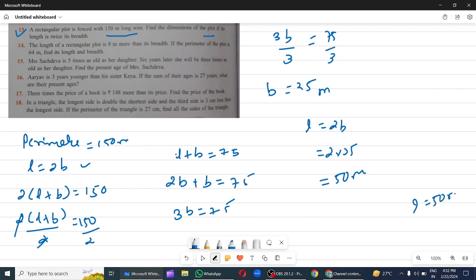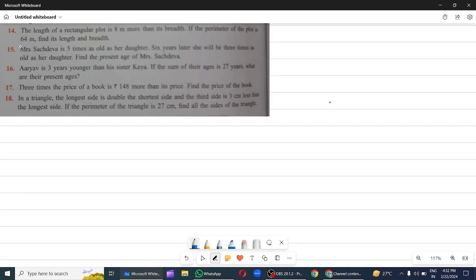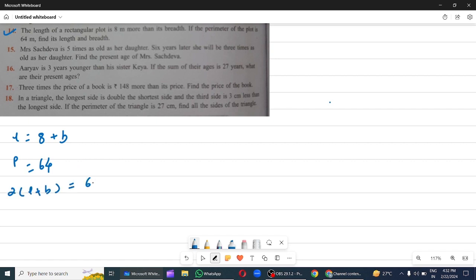Hence l equals 50 metres and breadth equals 25 metres. Question 14: The length of a rectangular plot is 8 more than its breadth, so l equals 8 plus b. If the perimeter of the plot is 64 metres, find its length and breadth. So 2 into (l plus b) equals 64. Dividing 2 on both sides.